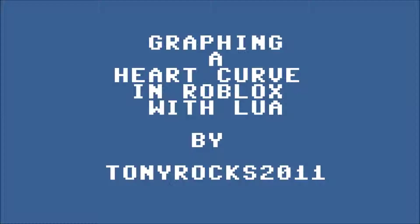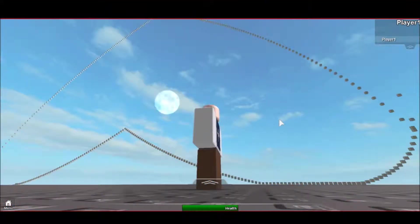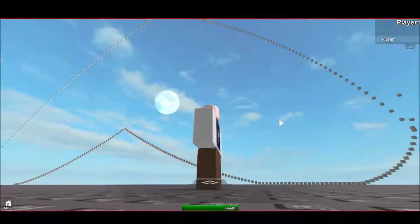This is the first video of programming graphics in Roblox. I'm going to show you how to graph a heart curve, which is a plane curve traced by a point on the perimeter of a circle that is rolling around a fixed circle with the same radius.